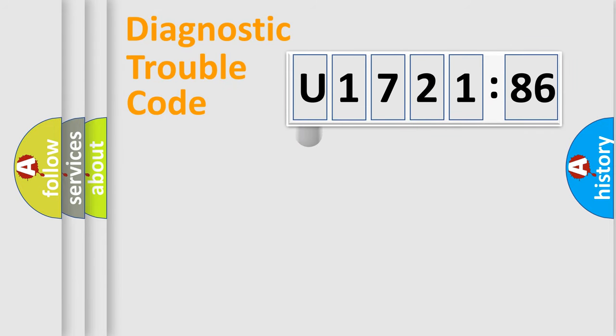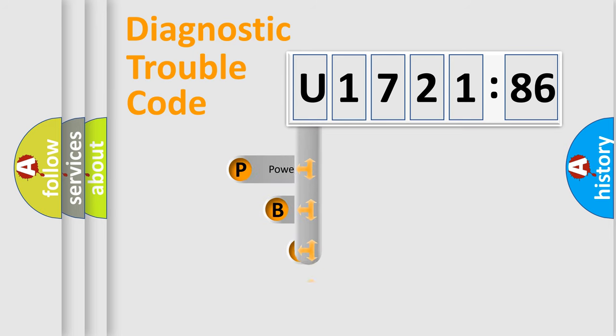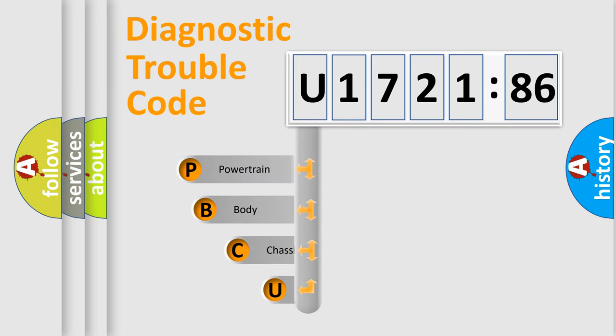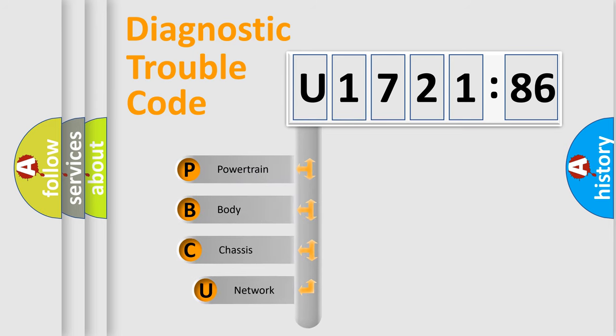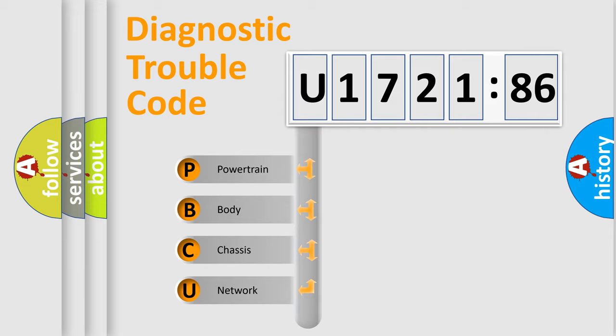First, let's look at the history of diagnostic fault code composition according to the OBD2 protocol, which is unified for all automakers since 2000. We divide the electric system of automobile into four basic units.